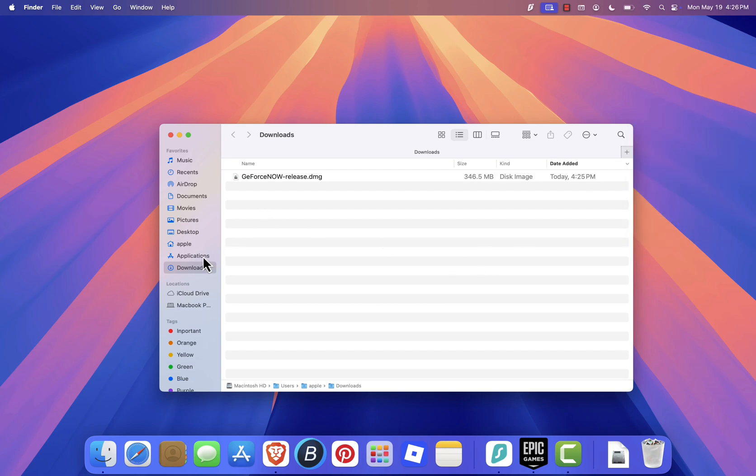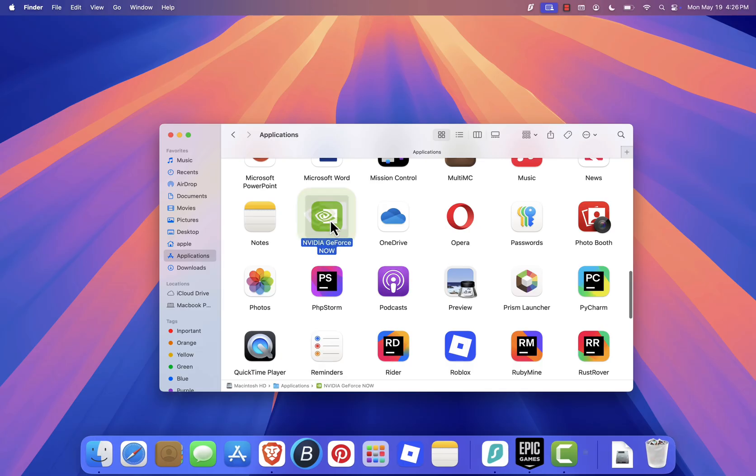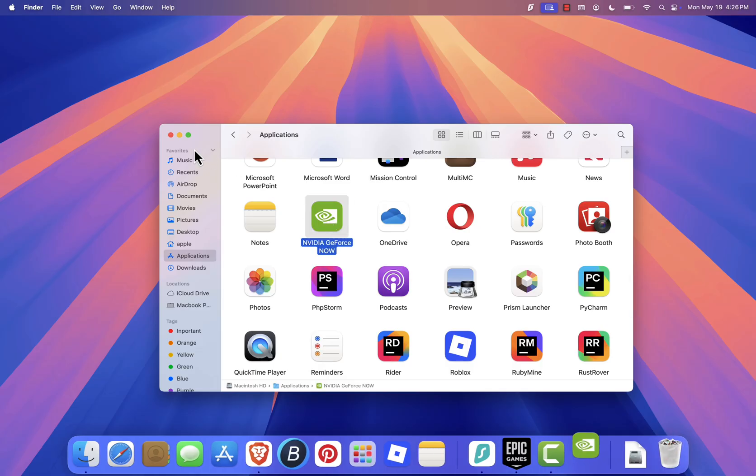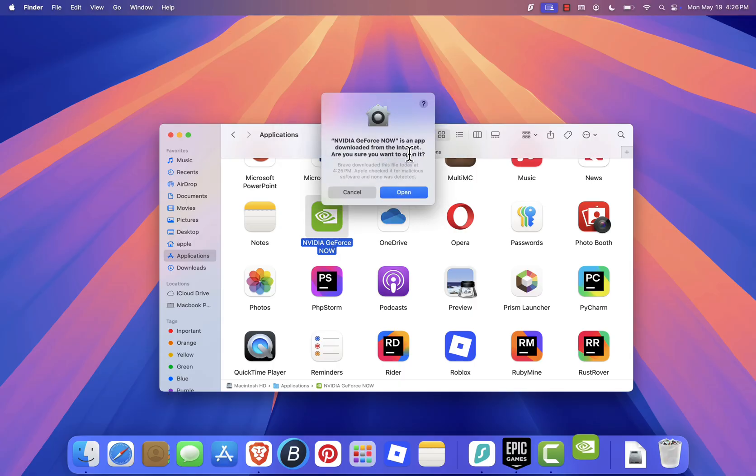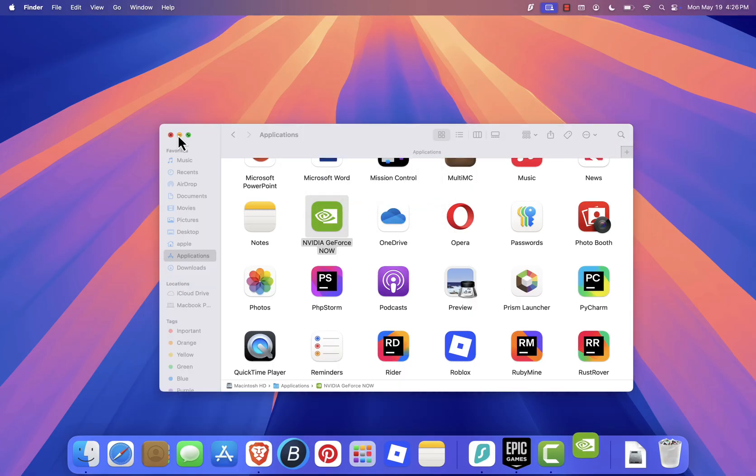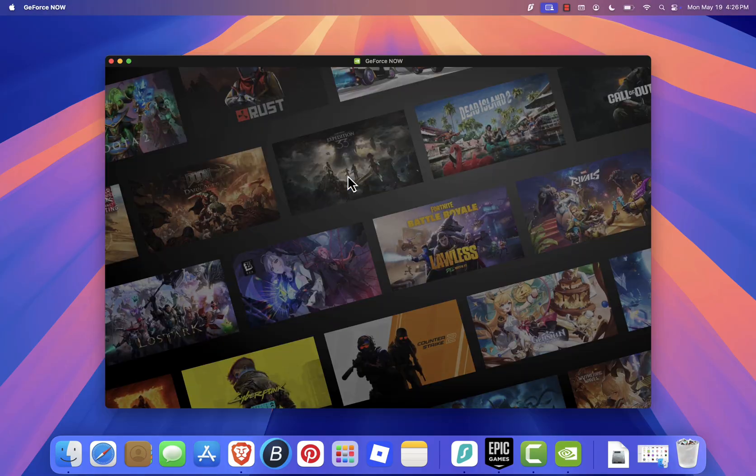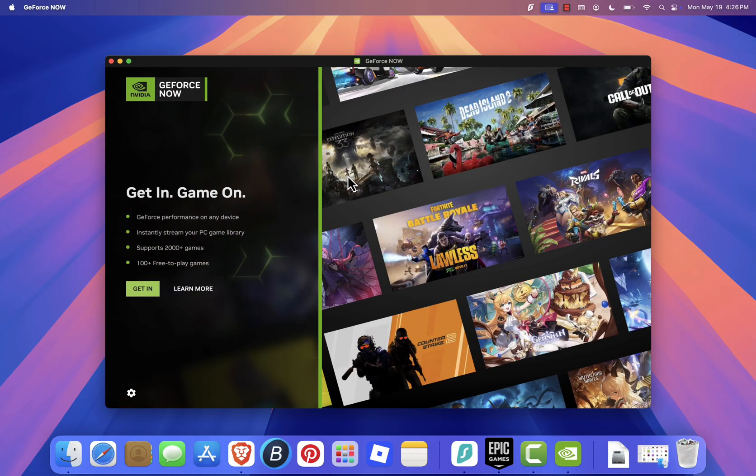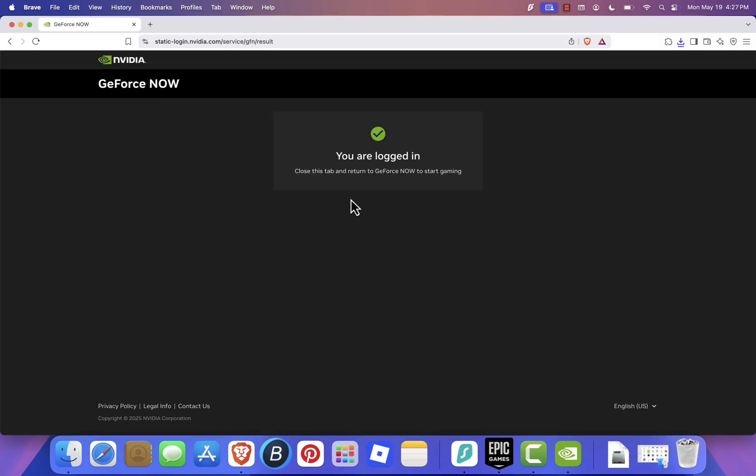Next, open the GeForce Now app from your Applications folder. Since it's your first time opening it, your Mac might ask if you're sure you want to open the app. Just click Open to continue. You'll then see a Get In button. Click on it, and it will take you to your browser to log in with your NVIDIA account again. Once you've logged in, close the browser window and go back to the app.